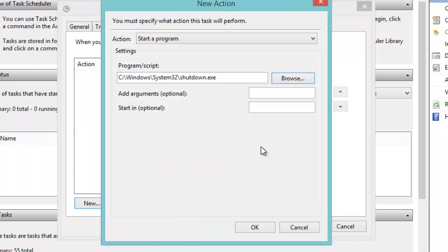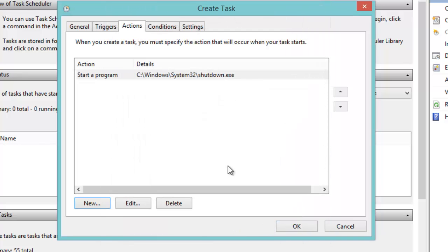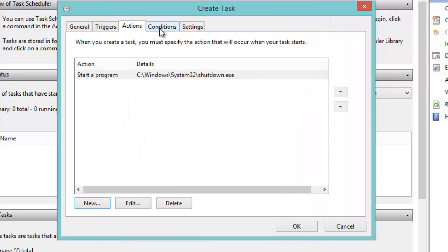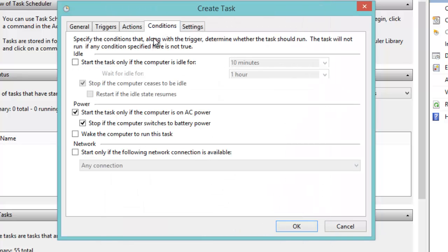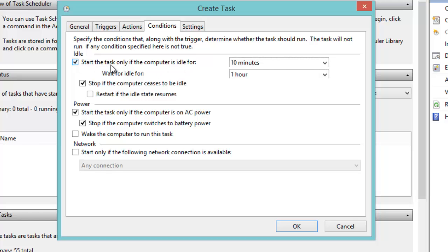From Conditions, we check this option: 'Start the task only if the computer is idle for' about three minutes. We leave everything as it is, then we click OK.